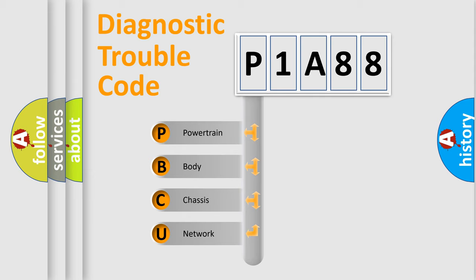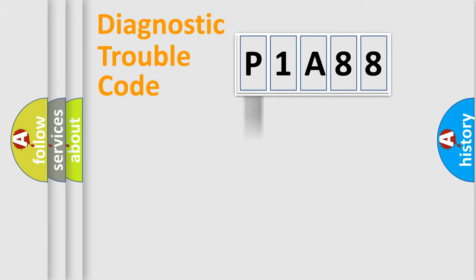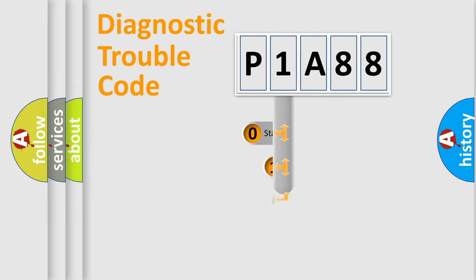We divide the electric system of automobile into four basic units: powertrain, body, chassis, and network. This distribution is defined in the first character code.